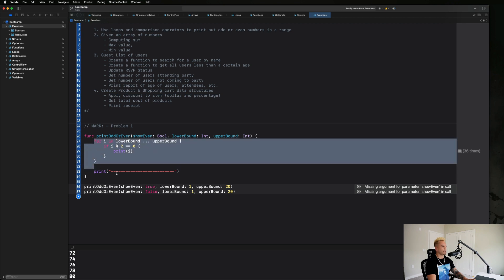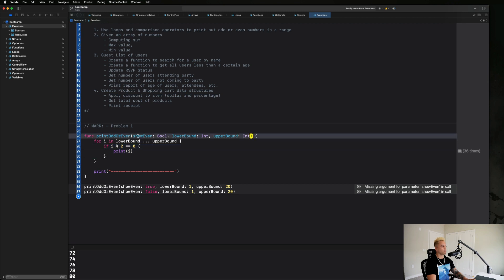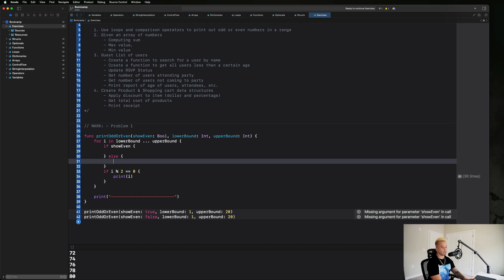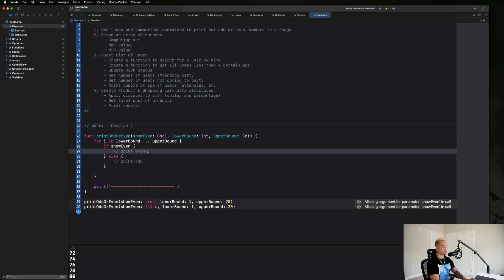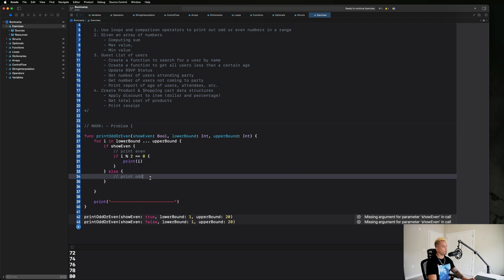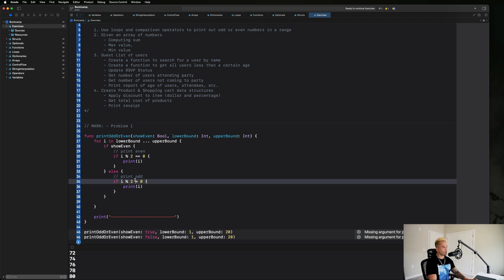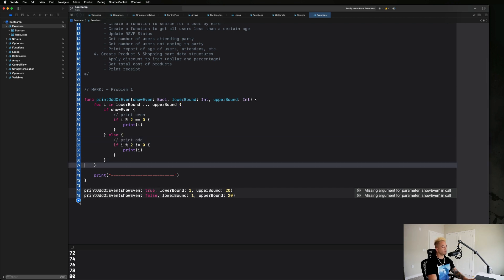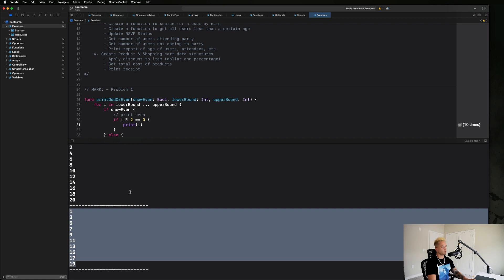Now we add the logic: 'if showEven' — print even numbers using 'i % 2 == 0' — 'else' — print odd numbers using 'i % 2 != 0, print i'. Running the code, the first call prints the even numbers from 2 up to 20, and the second call prints all the odd numbers between 1 and 20. The logic is working correctly.